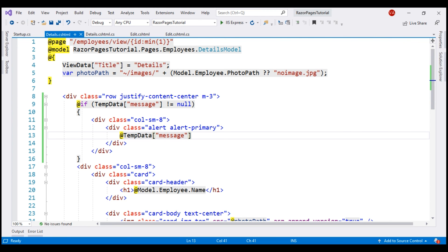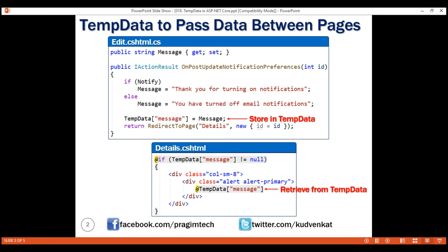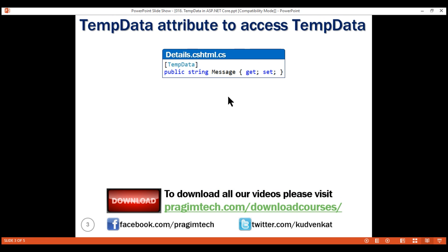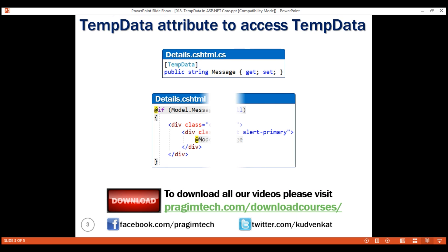At the moment, to retrieve the confirmation message from TempData, we're using the string key message. If you don't like working with strings, we have another option. We can create a public property with the same name as the key and decorate it with the TempData attribute. This attribute will automatically retrieve the value for that key from the TempData dictionary and populate the public property. Since this is a public property, we have access to it in the display template, where we can reference the Message property using the model object.